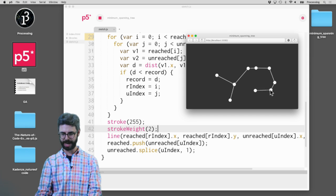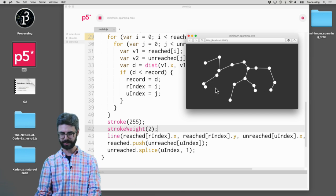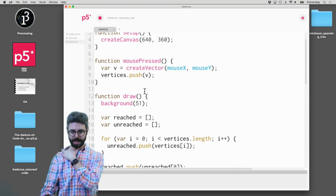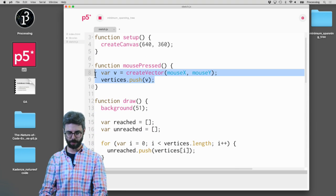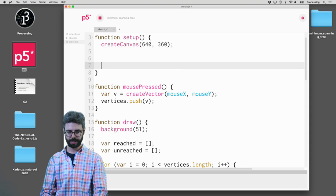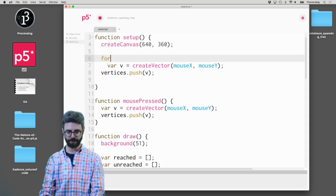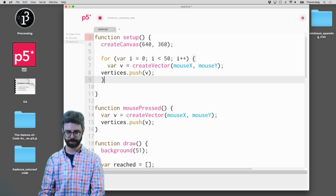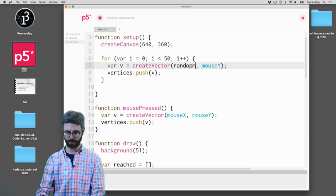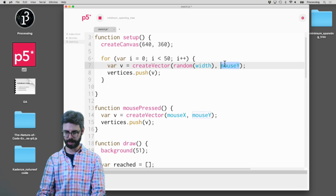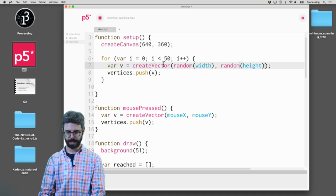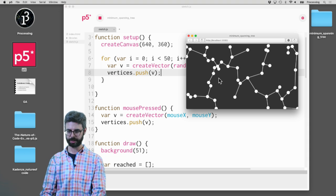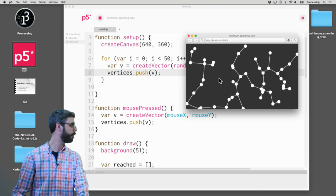And you can see, there we go. We have our minimum spanning tree as I add points. And conceivably, by the way, if I wanted to just demonstrate this in a different way, I could just add like 50 random points right when the program starts. And I could say random width, random height. And you can see, every time I run it, we get a new.